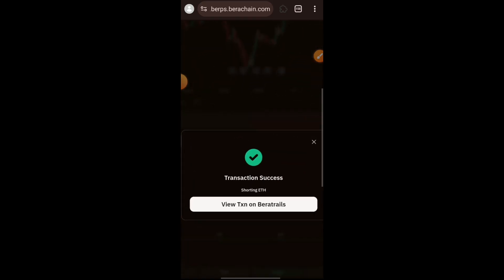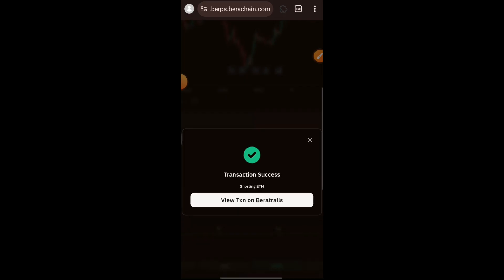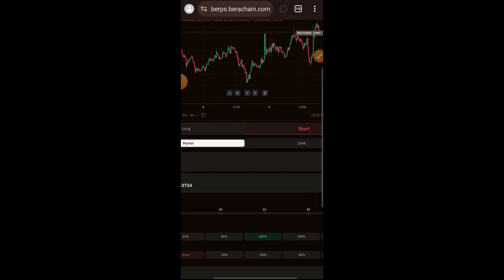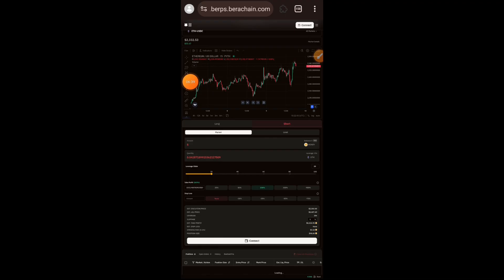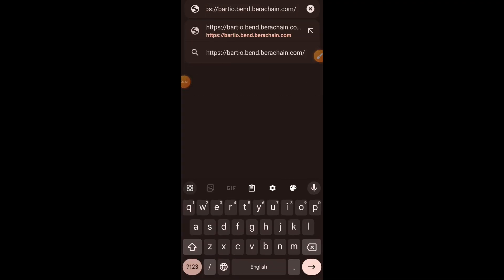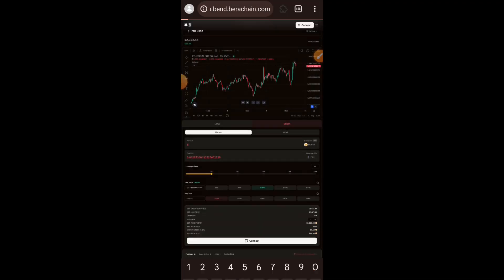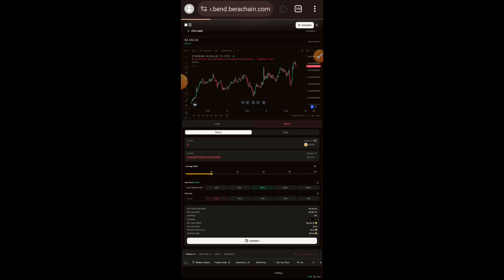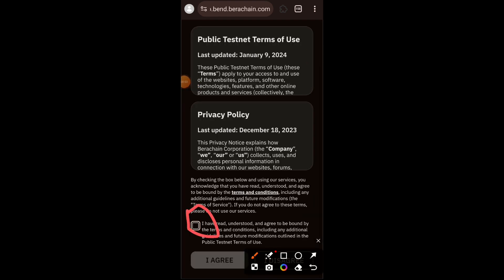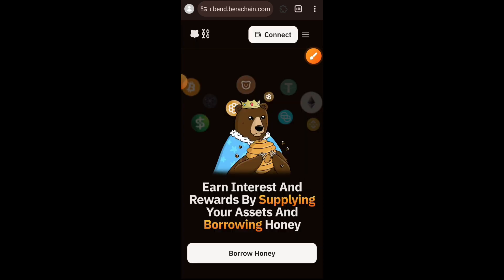We just successfully placed the position on baratio.berps. We are now going to interact with the money market by visiting baratio.bench.berachain.com. Agree to the terms of service, then connect your wallet. Afterwards tap on Borrow HONEY and wait for the page to finish loading.